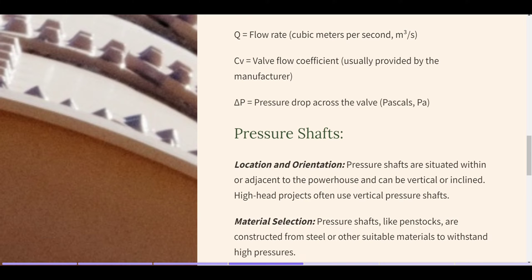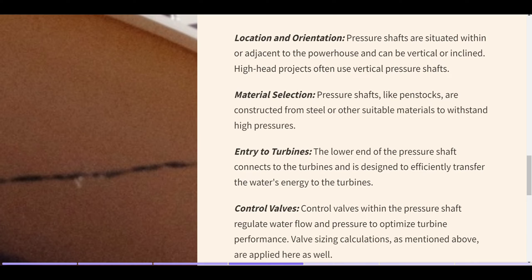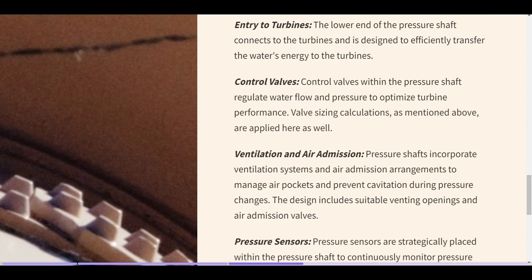Pressure shafts — location and orientation: pressure shafts are situated within or adjacent to the powerhouse and can be vertical or inclined. High-head projects often use vertical pressure shafts. Material selection: pressure shafts, like penstocks, are constructed from steel or other suitable materials to withstand high pressures. Entry to turbines: the lower end of the pressure shaft connects to the turbines and is designed to efficiently transfer the water's energy. Control valves within the pressure shaft regulate water flow and pressure to optimize turbine performance. Ventilation and air admission: pressure shafts incorporate ventilation systems and air admission arrangements to manage air pockets and prevent cavitation during pressure changes, including suitable venting openings and air admission valves.